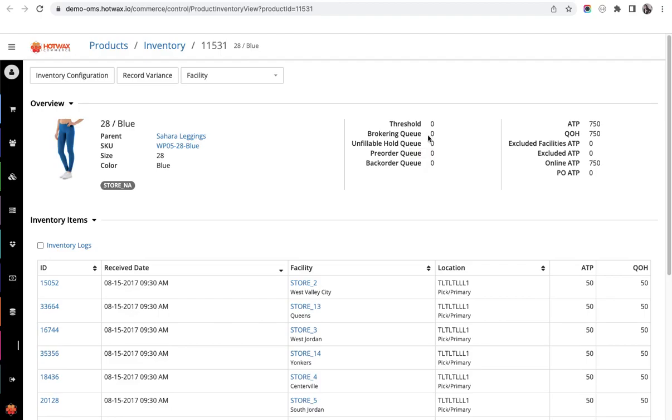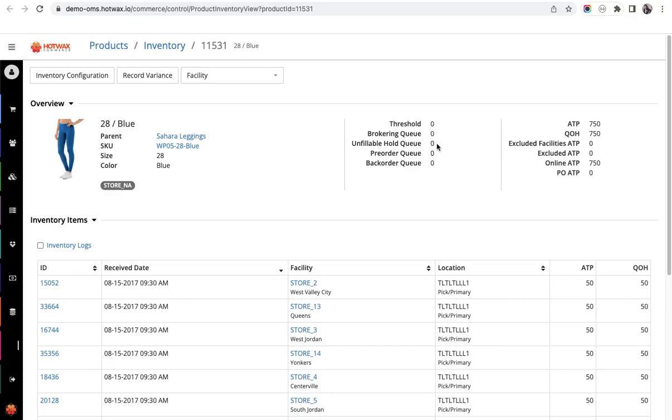This number is excluded from the online ATP to ensure that orders in the system have some reserved inventory against them. Next is pre-order queue and backorder queue.